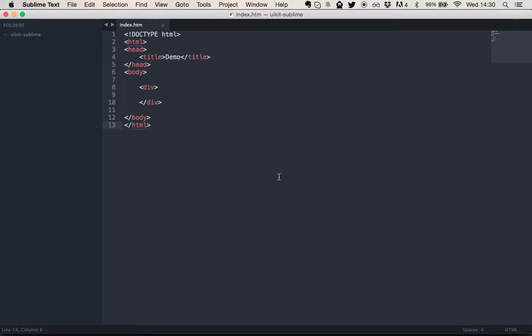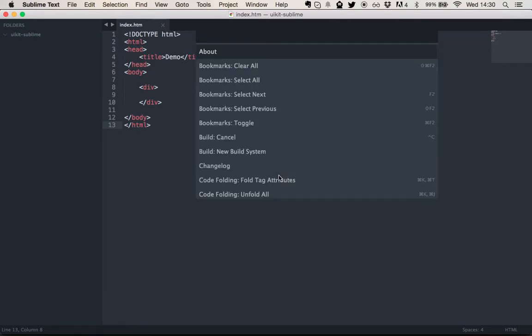From then on, you have the Package Control available. If you are on a Mac, you just press Command-Shift-P. On Windows, that should be Control-Shift-P. And you get this toolbar from Sublime Text.